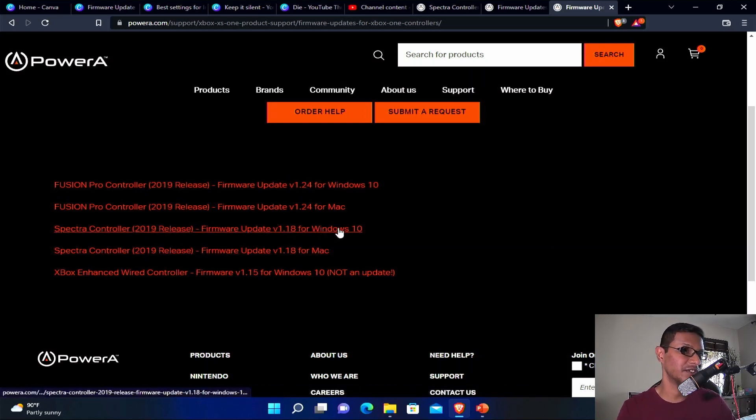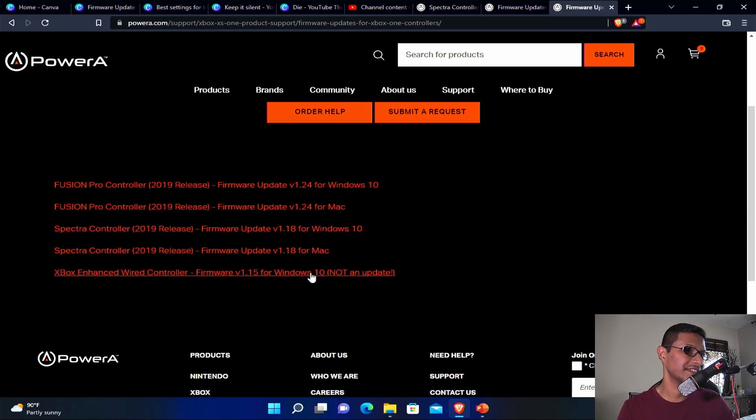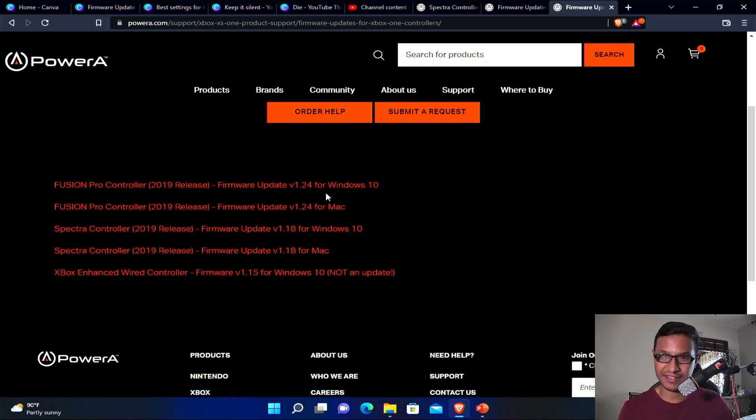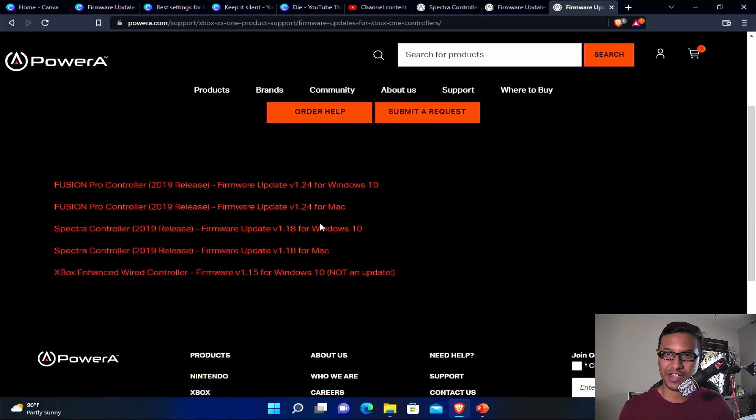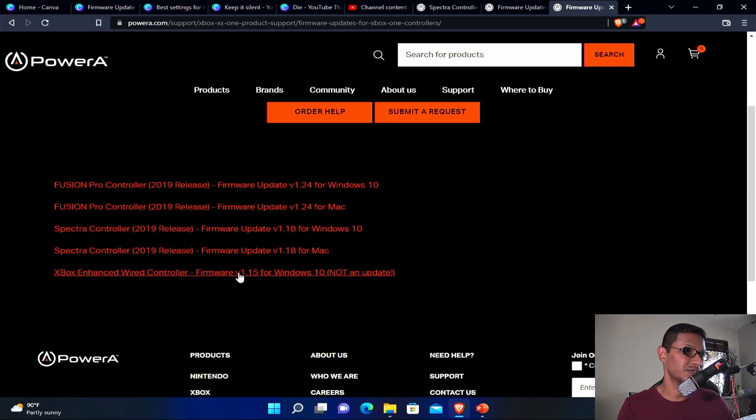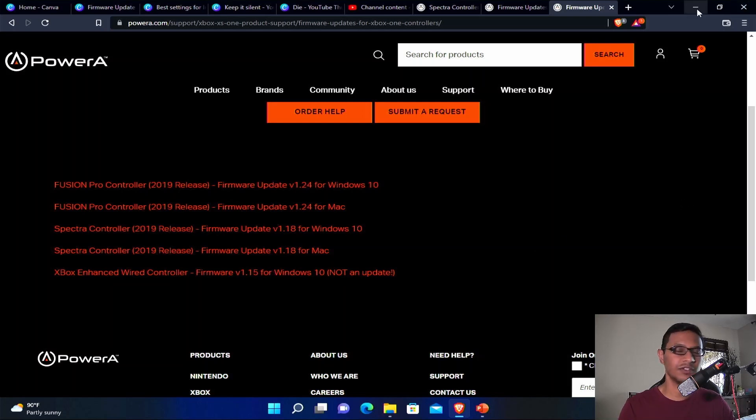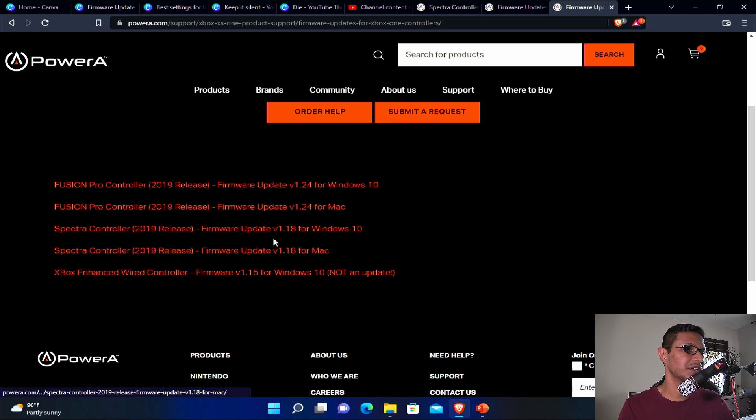This is in case you mess up. If you have Spectra but you download the Fusion Pro, or you have Fusion Pro but you download the Spectra, then you should download this one to revert back to the original driver. Once you download the appropriate driver, I'm gonna download the Spectra for Windows 10.